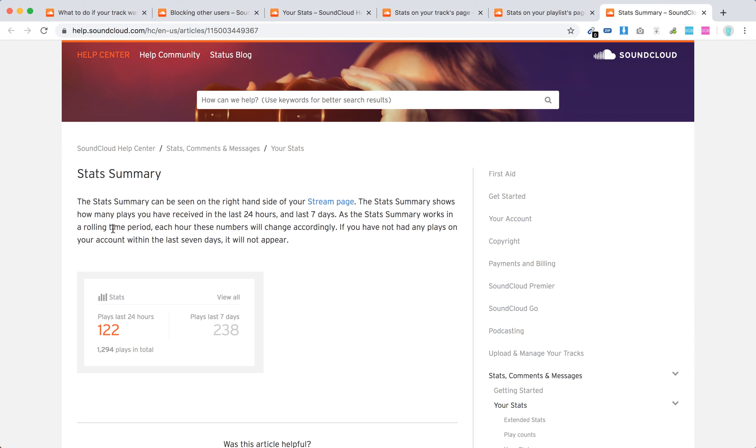And it works in a rolling time period. So each hour these numbers will change accordingly. If you have not had any plays in your account within the last 7 days, these stats just won't appear.